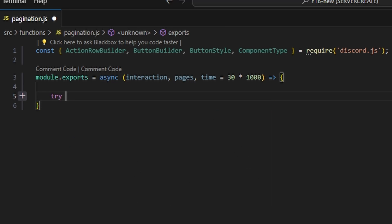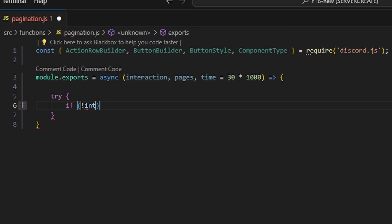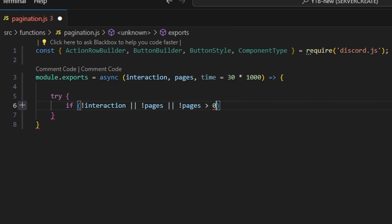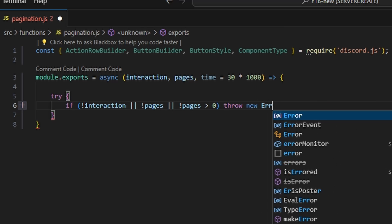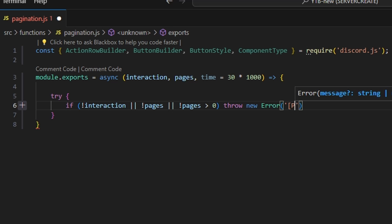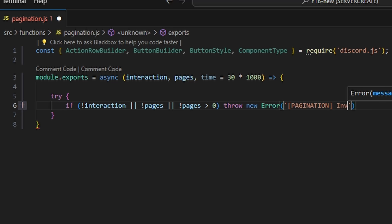Within this, we're going to open up a try statement. We're going to say if no interaction, or no pages, or no pages greater than zero, then we throw a new Error saying 'pagination invalid args' or something like that. This is just a quick little throw error.